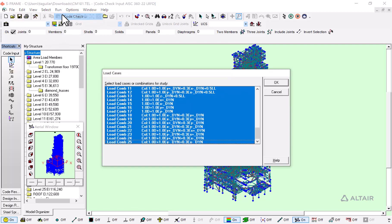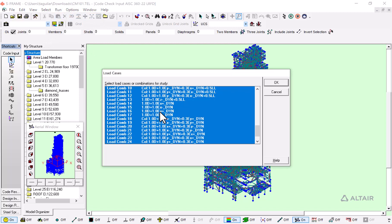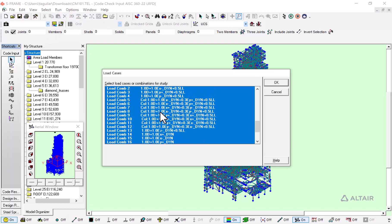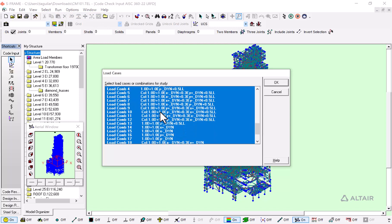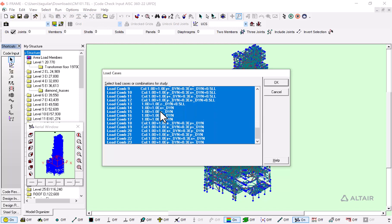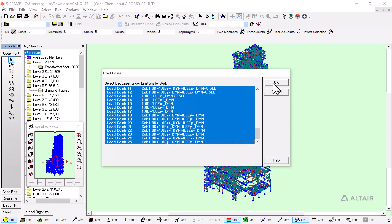I go to run code check. I have already selected all of my load combinations, so I'm just going to click here.